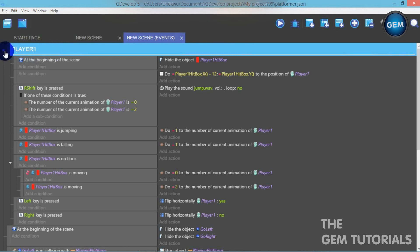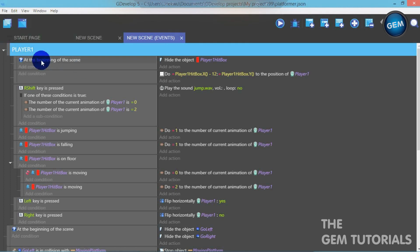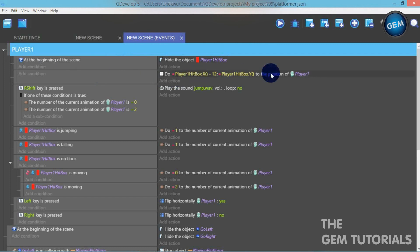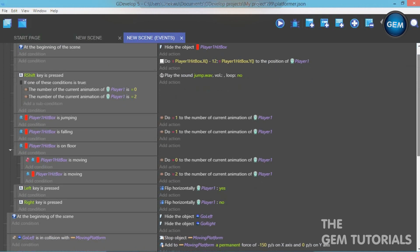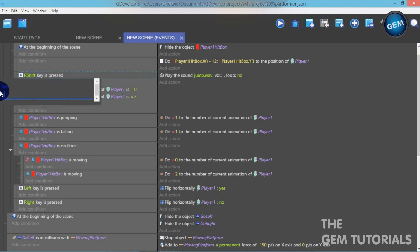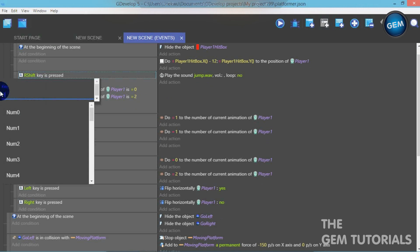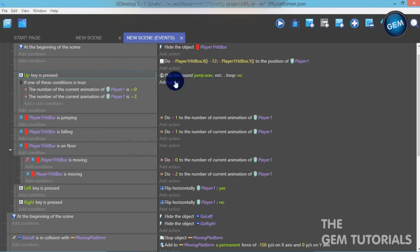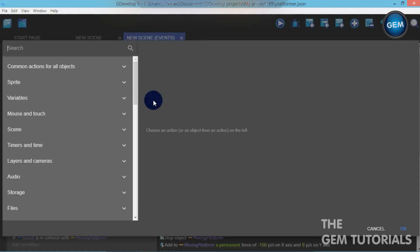Rename that group 'Player 1'. At the beginning of the scene it hides the object Player 1 Hitbox, and places the player at the X and Y position of the Player 1 Hitbox. For the jump key, instead of right shift, I want to use the Up key — when the Up key is pressed, let's add an action.